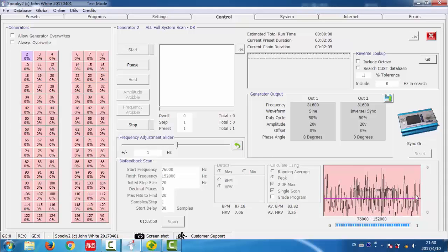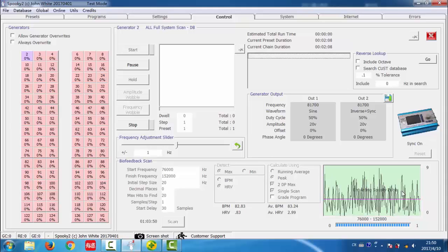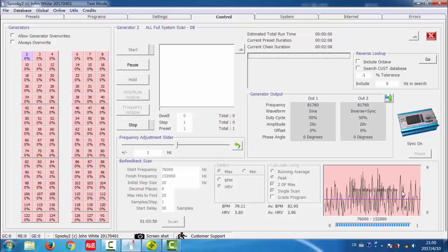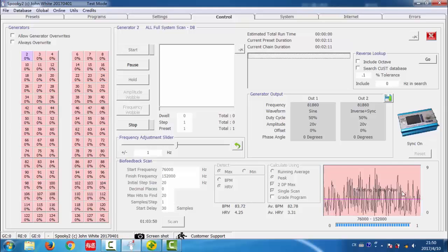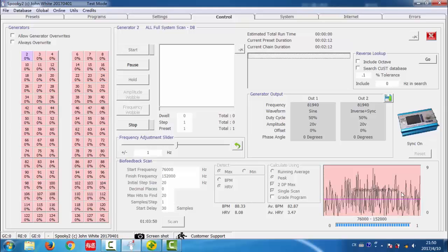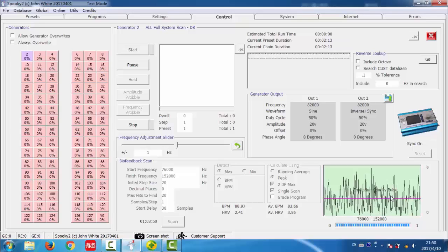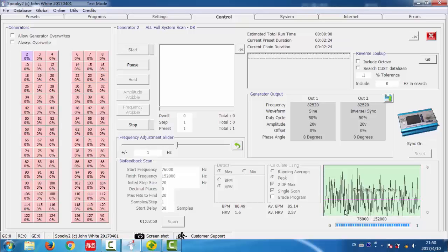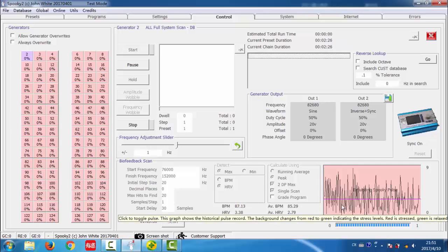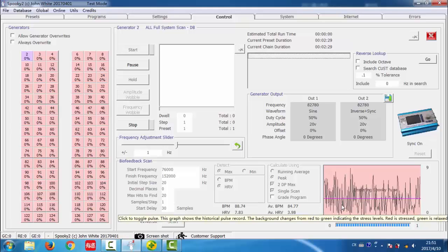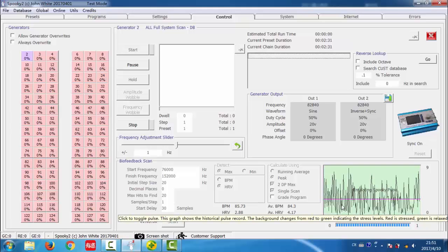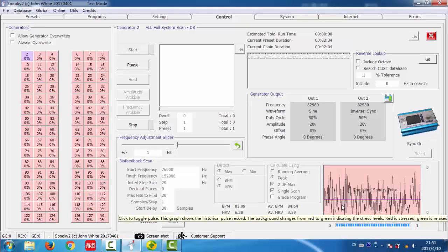After the scan is finished, the scan results are saved to a csv file in the scan data subdirectory inside Spooky2 directory. Any other questions about biofeedback scan, you can check the blog in our website.